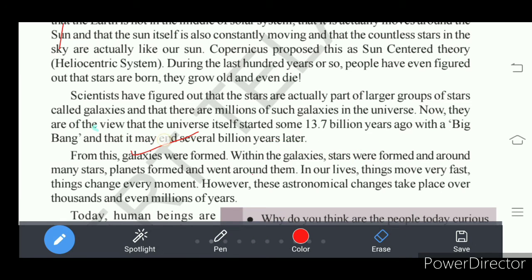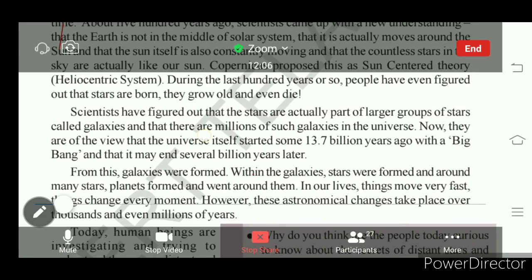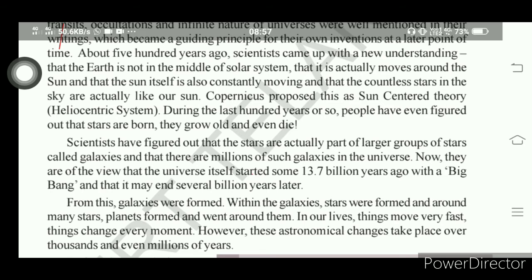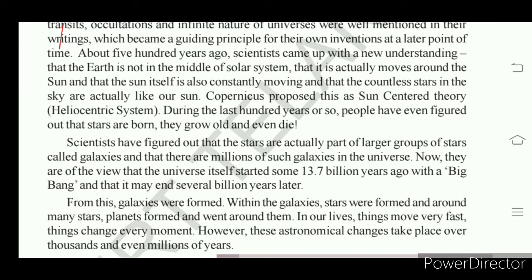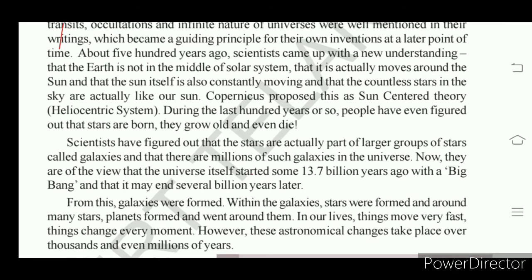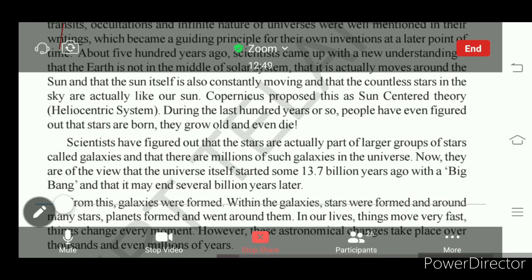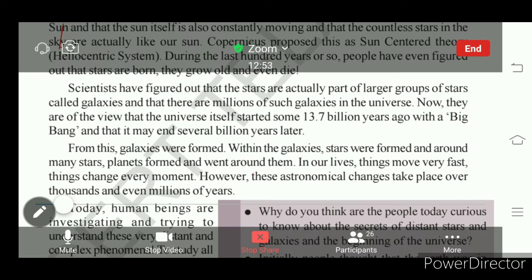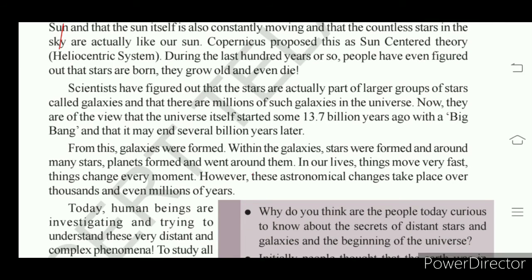But the changes taking place in the universe happen over thousands and even millions of years. The Big Bang Theory says the universe started 13.7 billion years ago; from the universe, galaxies originated; from the galaxies, millions of stars originated; from one star, planets formed — and that is what we call our solar system.